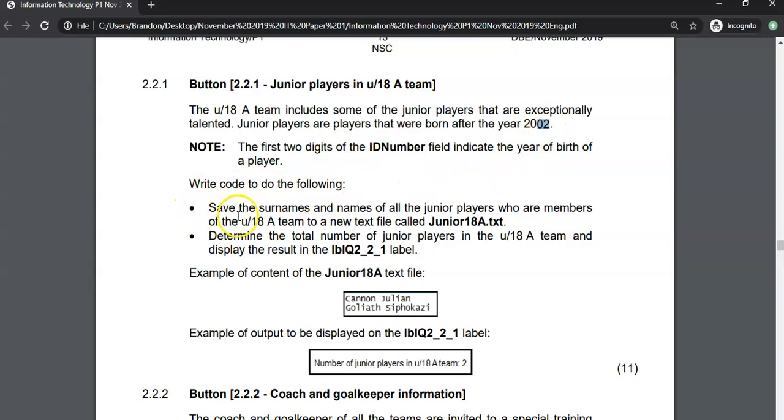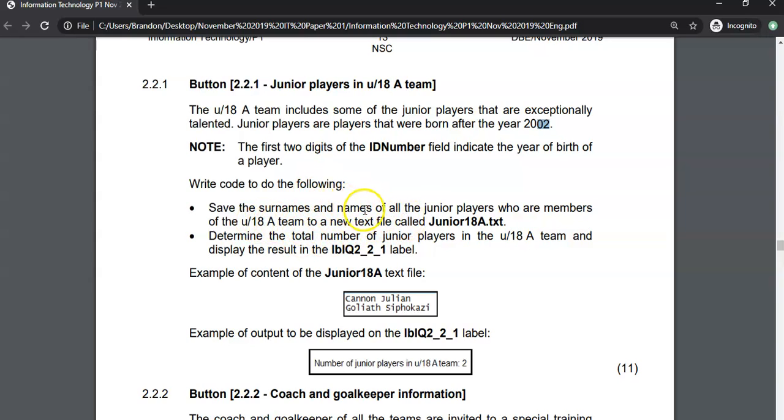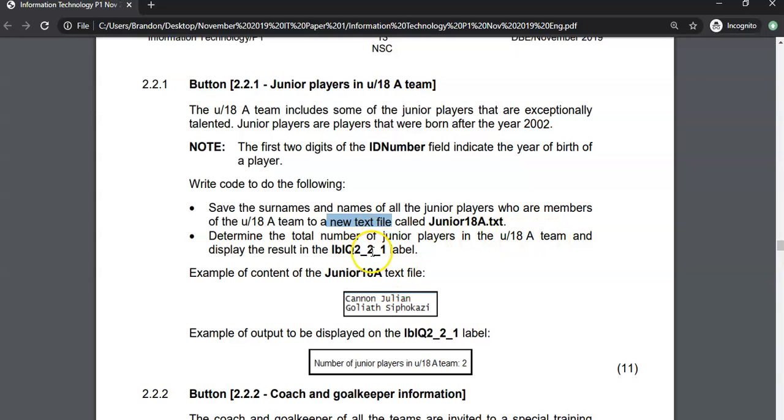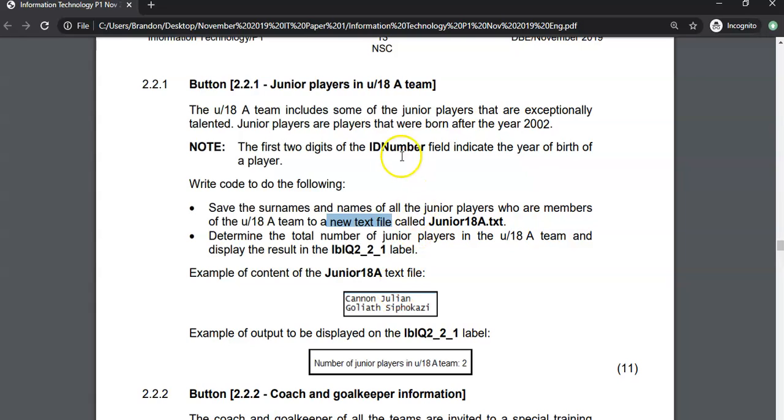We want to write code that saves the surnames and names of the junior players who are members of the under 18A team to a new text file. So we've got some text file handling here as well. Take note, it's a new text file. We're not adding onto a text file, we're just creating a new one every single time we click on this button. Then we must determine the number of junior players and have that displayed in a label. So we're going to create a text file and then update this label with how many names we added basically to the text file.